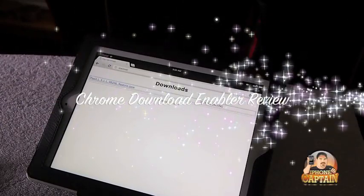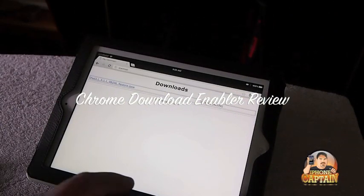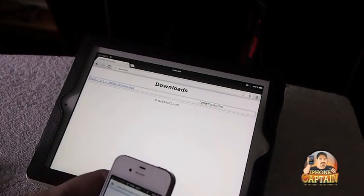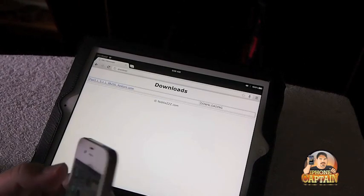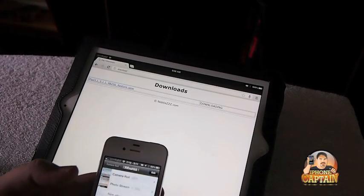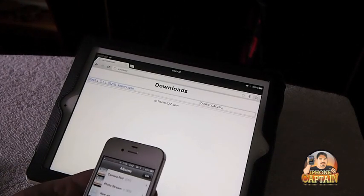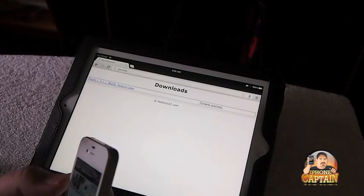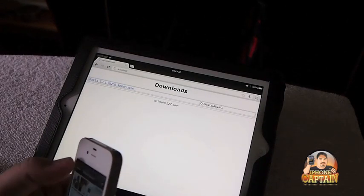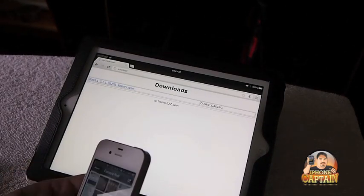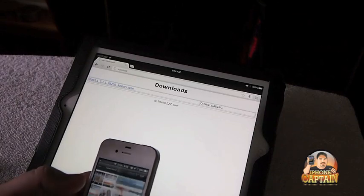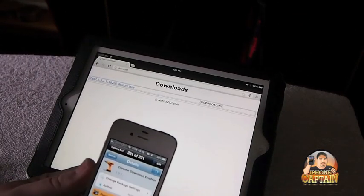Hey YouTube, it's me, your iPhone Captain. Today we've been looking at a tweak called Chrome Download Enabler, and what it is is a way for you to download files using Chrome on your iOS device.